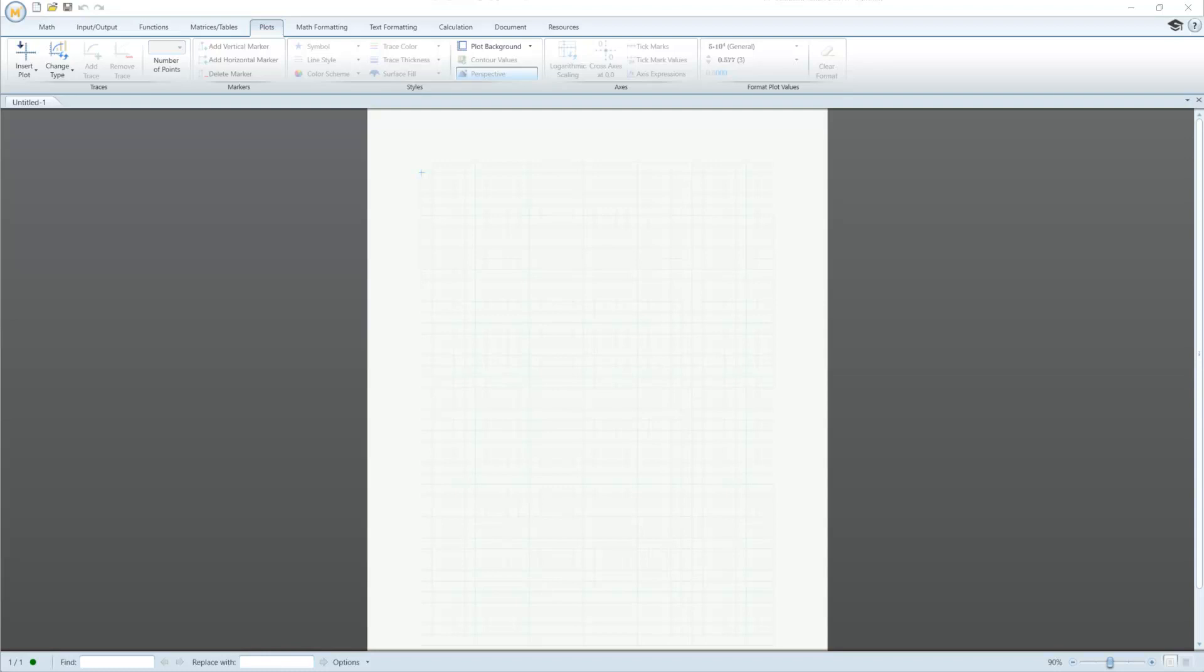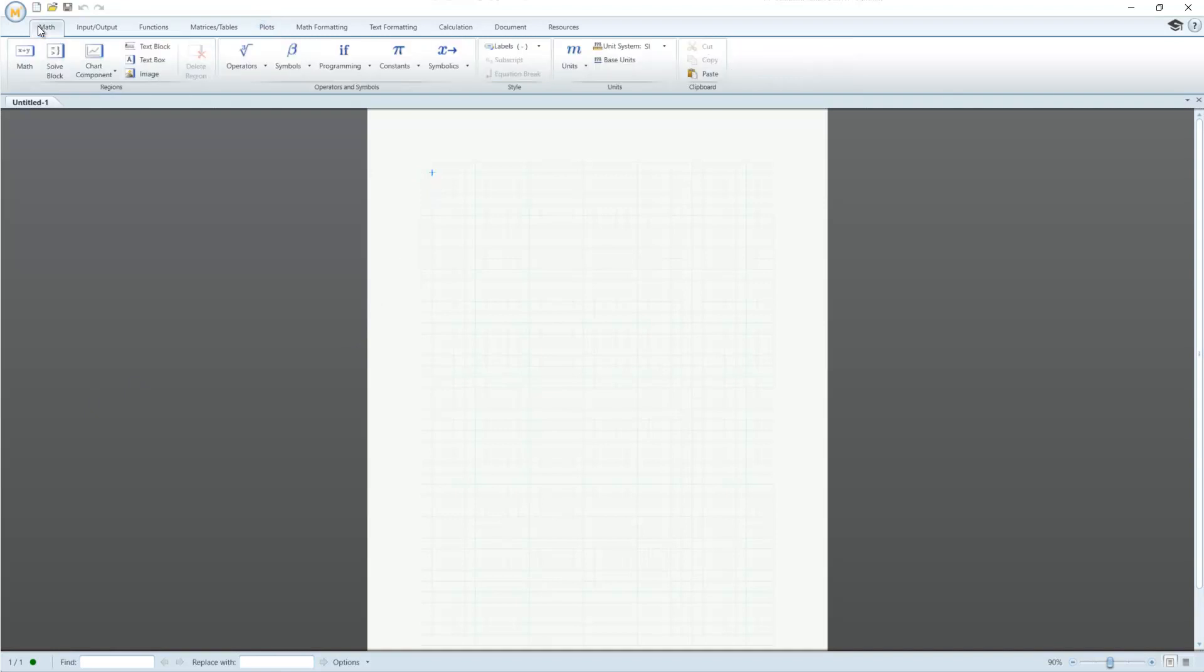We'll go over MathCAD fundamentals, introducing you to the interface, calculations, functions, and plotting.